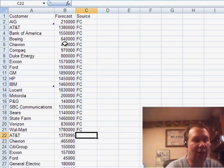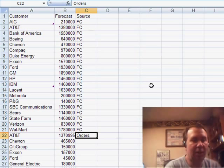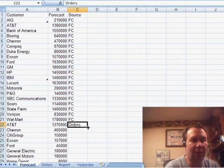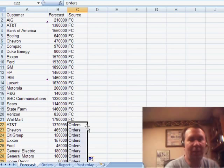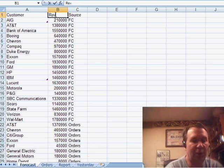And here, the source is going to be orders. Double-click the fill handle to copy that down. And I'm also going to change this heading from forecast to revenue.